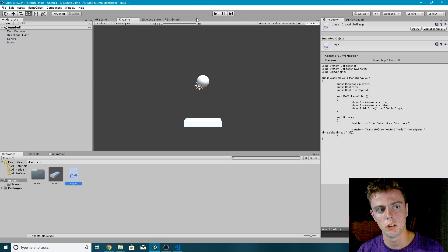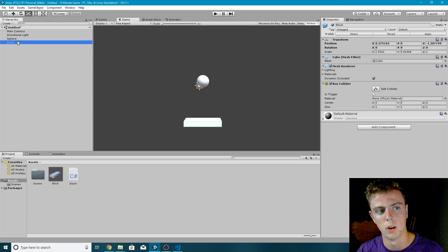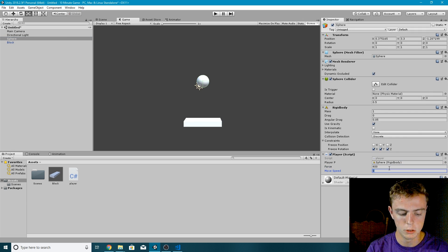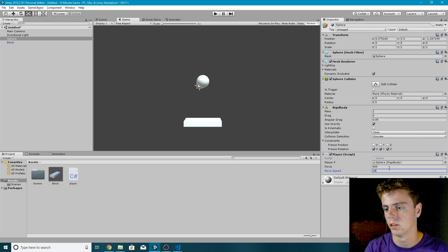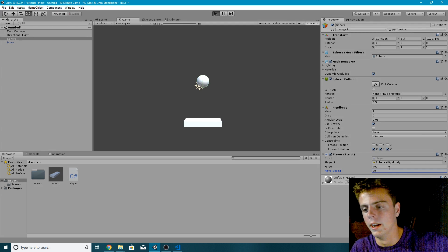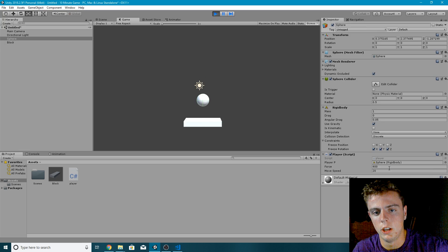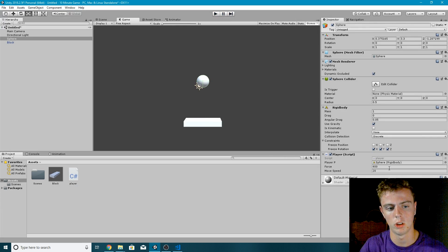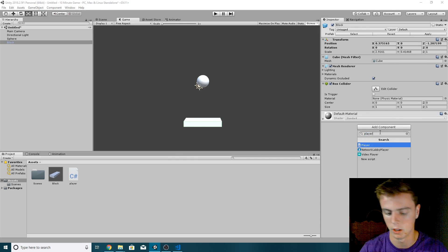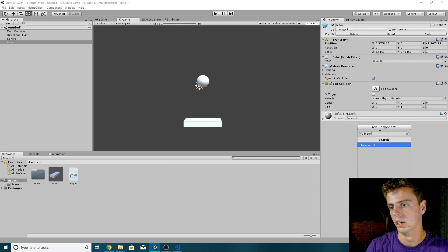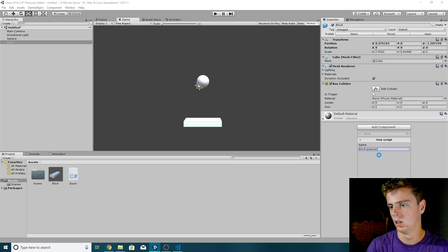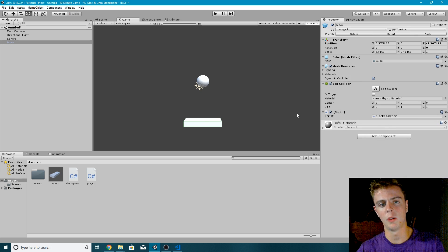Now we should be able to move around and bounce on our block. On the sphere I'll drag in the Rigidbody, set force to about 400 and move speed to about 20, hit Play — and every time we hit the cube we bounce. Now we need to add more blocks, so I'll right-click the block, add a new script component called 'BlockSpawner', and open it.